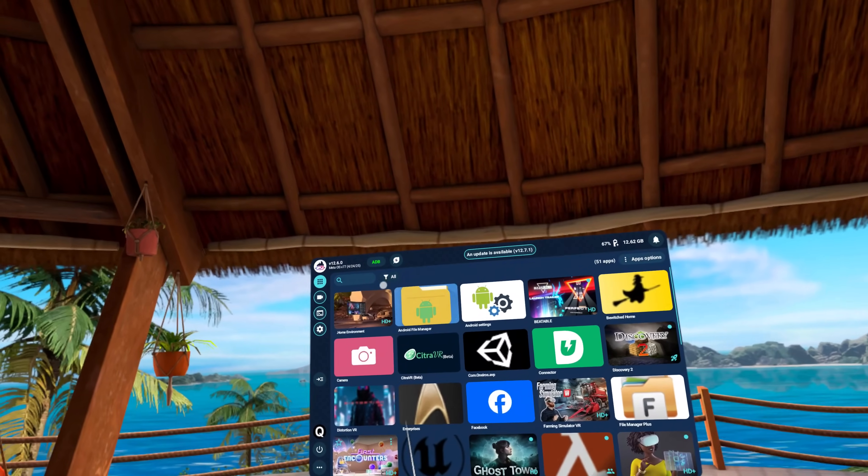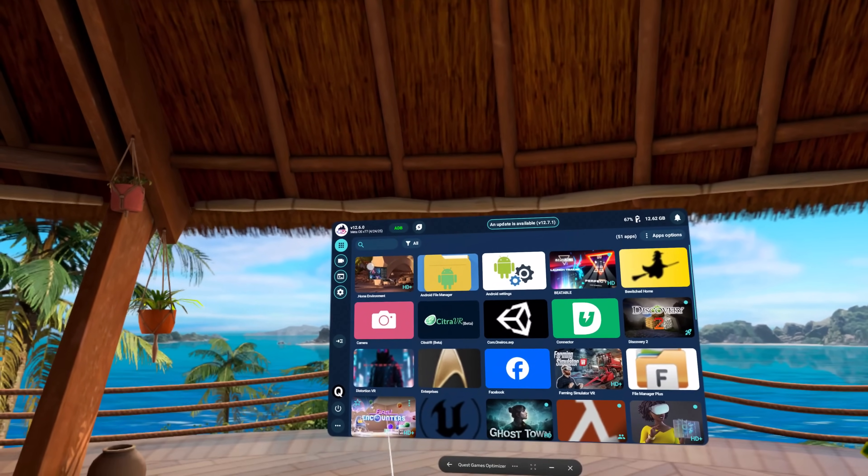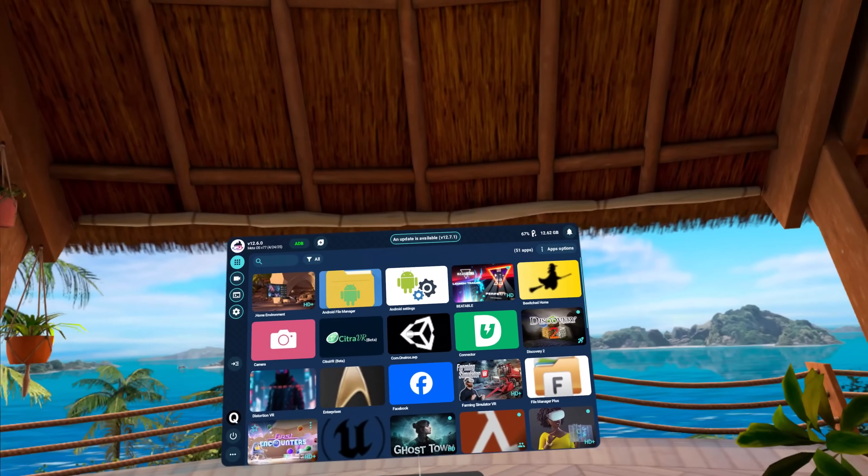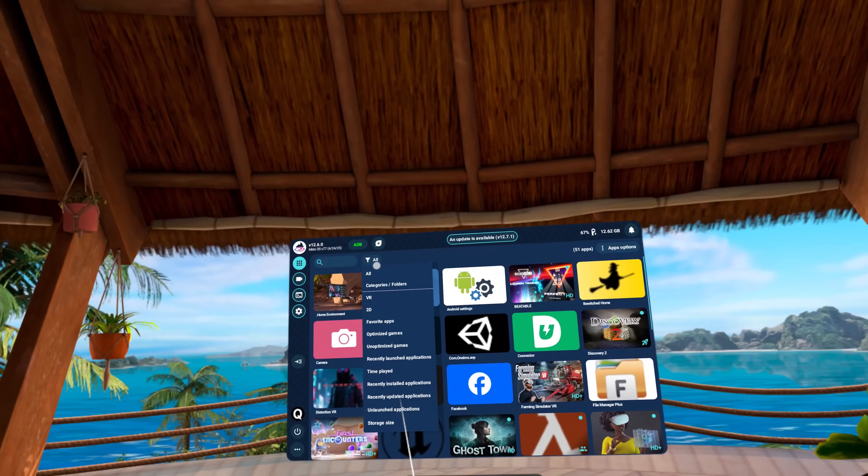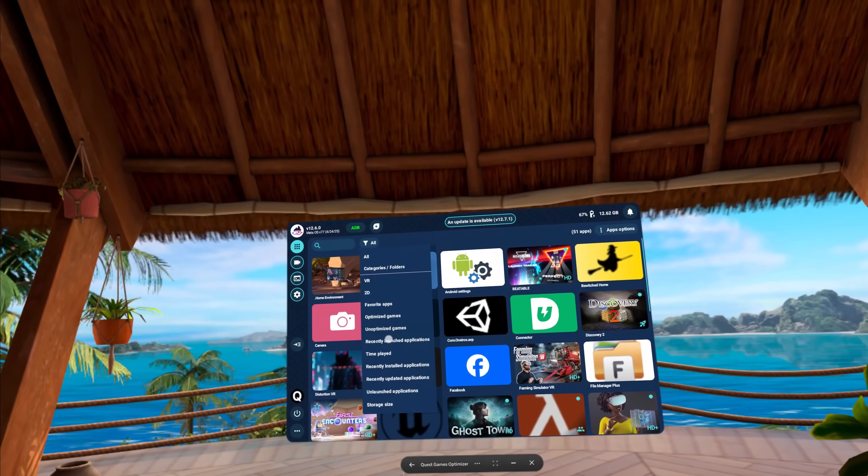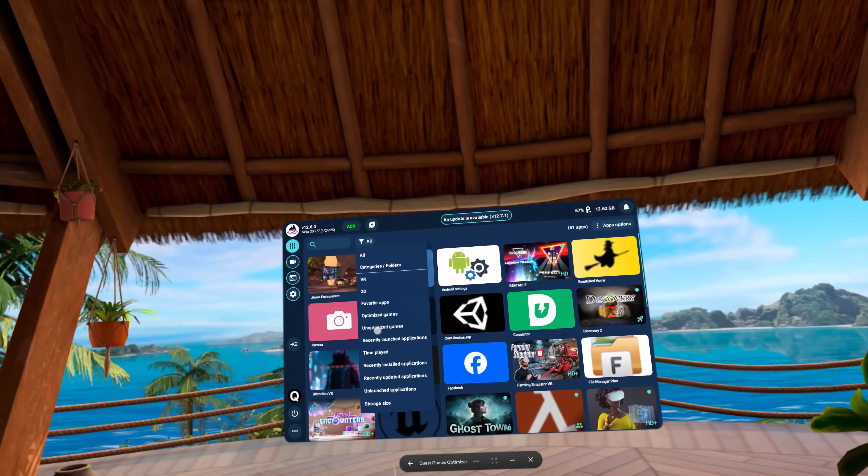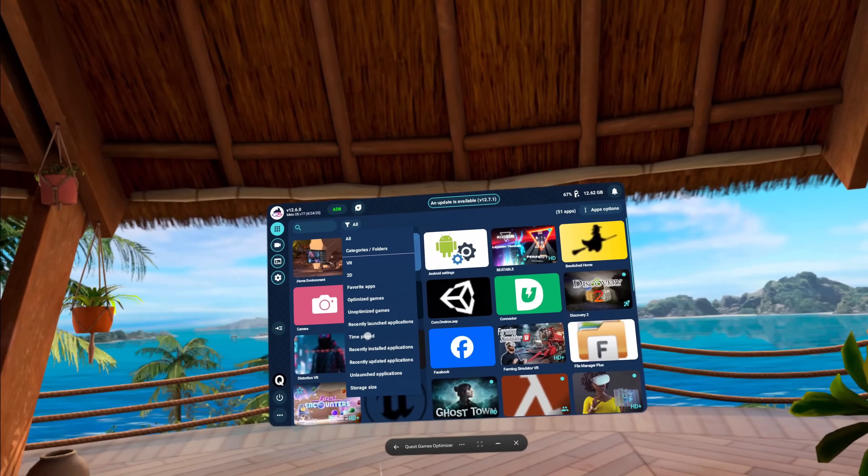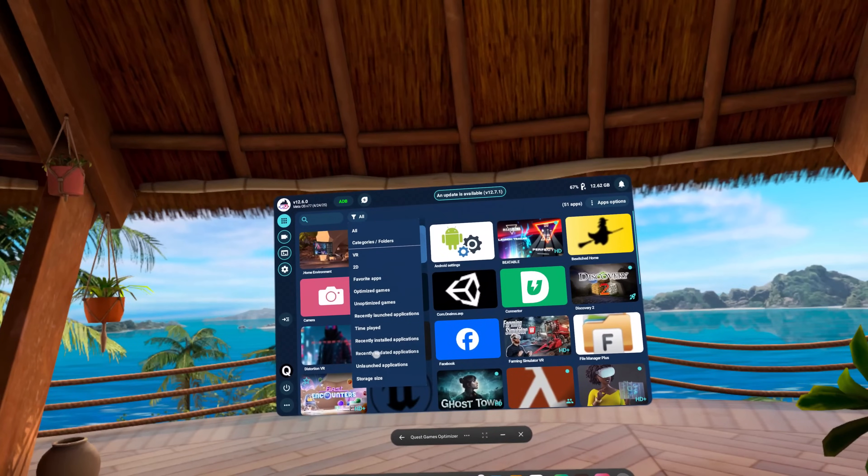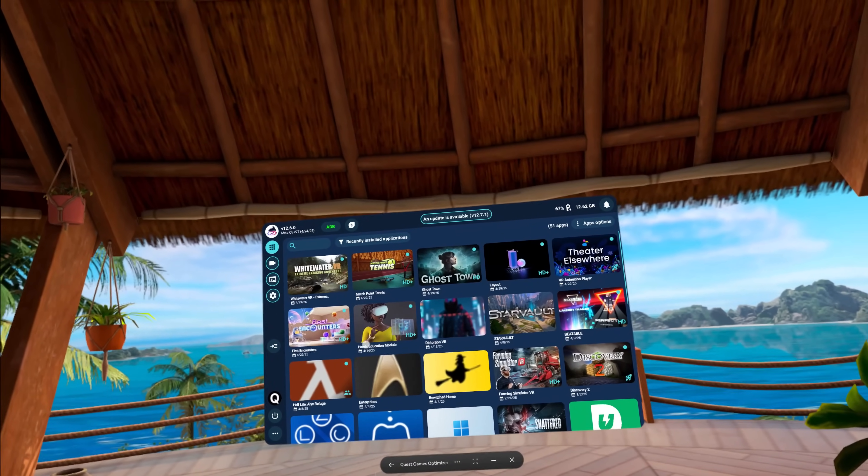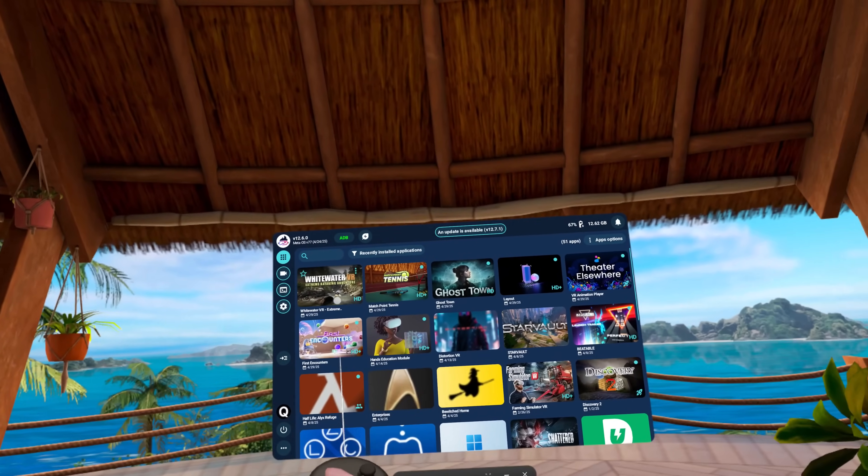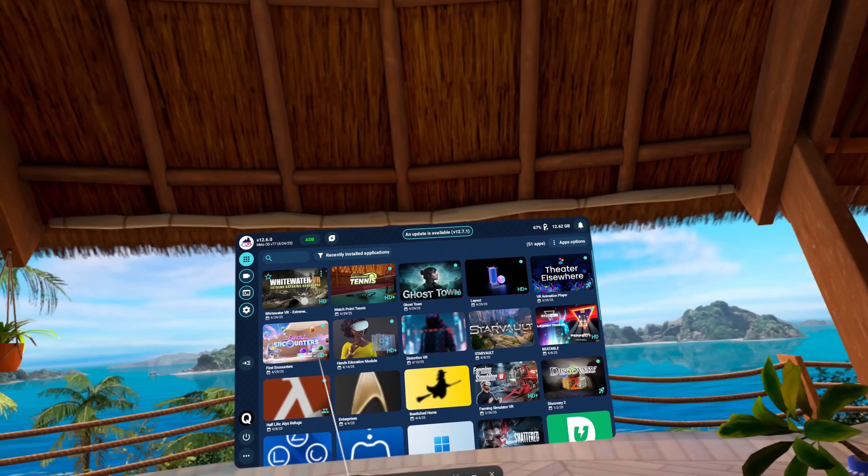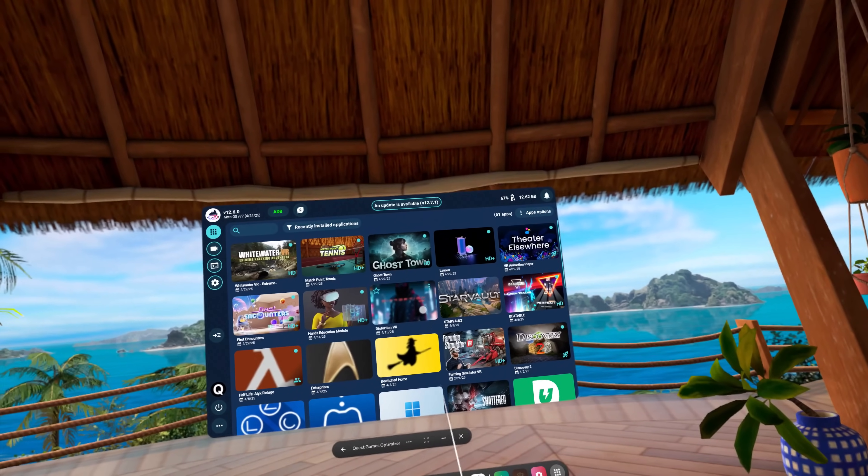This is the main menu area here and I can actually sort if I want to or search. We'll get into some of these settings here in just a minute. If you hit this little button here you can do different categories. You can do optimized games, unoptimized games, time played. You can sort by a whole bunch of things. I'm just going to do recently installed applications.